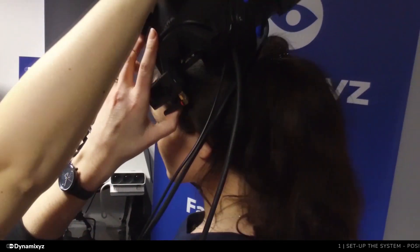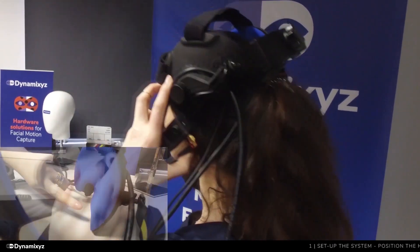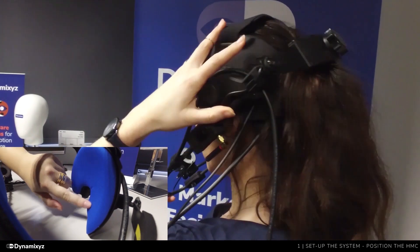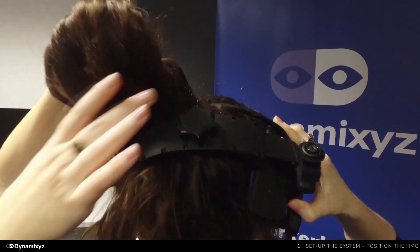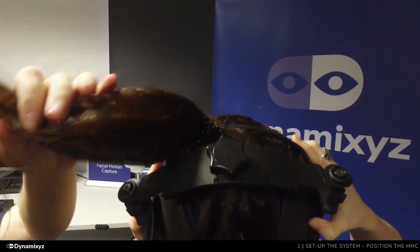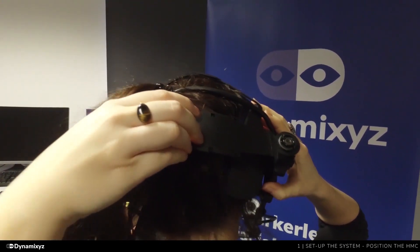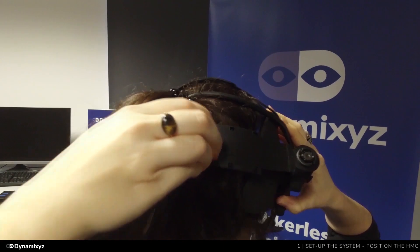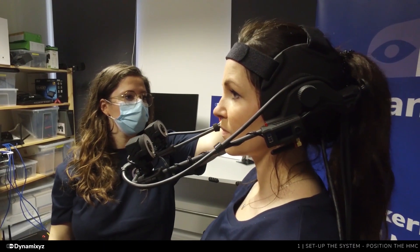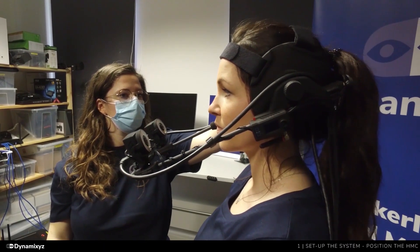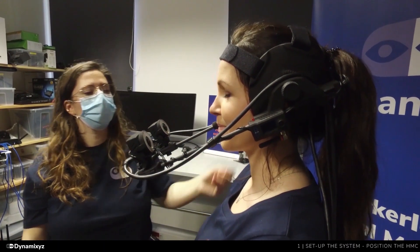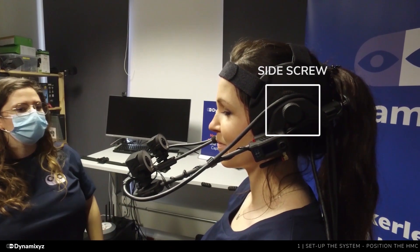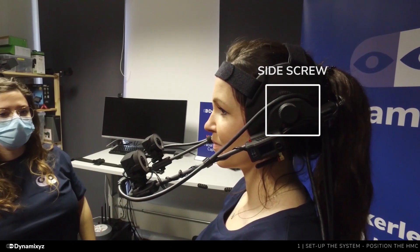Position the hand-mounted camera so that the talent's ears fall into the slots. Use the top velcros and the back screw to adjust the size and tighten the HMC. The cameras must be aligned with the tip of the nose. If needed, it is possible to use the side screw to change the shell's orientation.